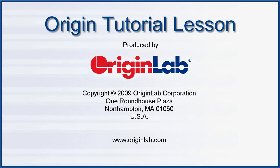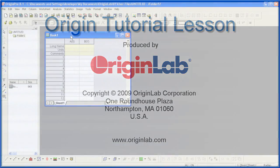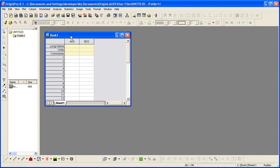In Part 1 of the Creating a Graph tutorial, I will show you how to select data in a worksheet and quickly create a plot. I'll also show you how to add data to an existing graph with drag-and-drop plotting.